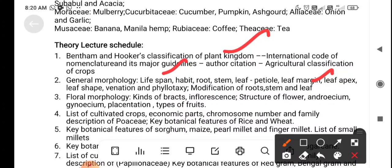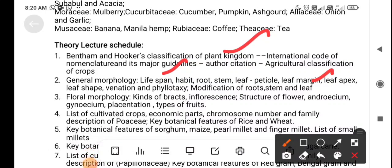The third lecture covers flower morphology: calyx, bracteoles, inflorescence, structure of the flower, androecium, gynoecium, and types of fruits. The fourth lecture covers the list of cultivated crops — such as cereals, pulses, oil seeds, forage crops, sugar crops, and green manures — along with economic importance, chromosome number, and family description of Poaceae.